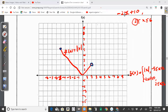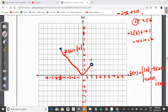When x = 2: substituting into −2x + 10 gives −2(2) + 10 = −4 + 10 = 6. So the point is (2, 6). Since 2 is included in this piece's domain (2 ≤ x ≤ 6), this will be a solid circle.